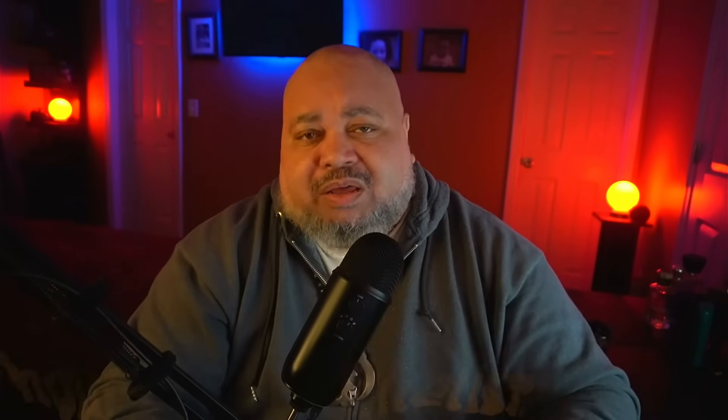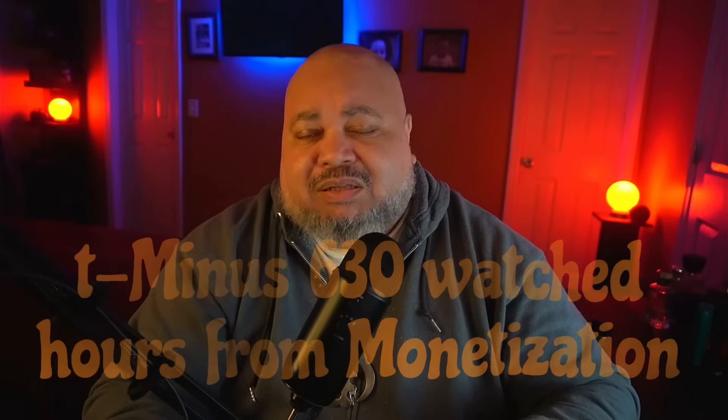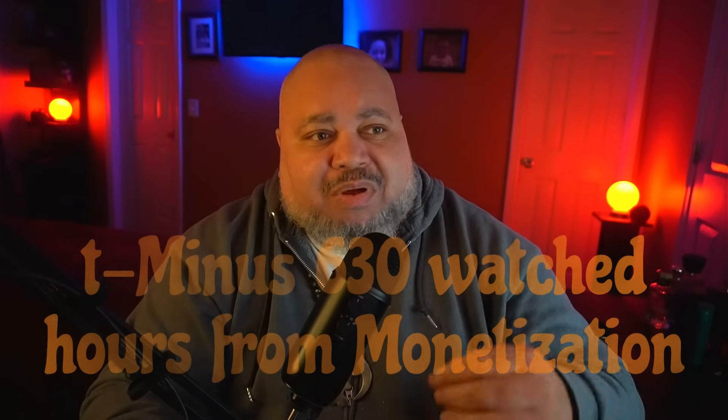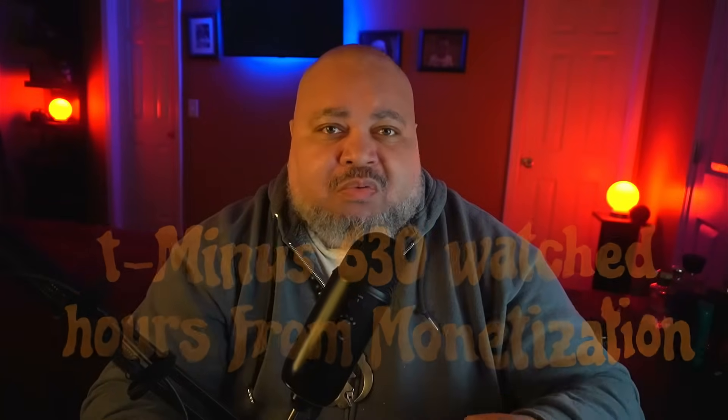We are 630 watched hours away from monetizing this site. I could really use your help by just telling a friend, watching the channel, and let me know what you think of the content. Leave your comments below. Remember, all money is not good money. Watch how you spend it, and I hope to see you guys very soon.